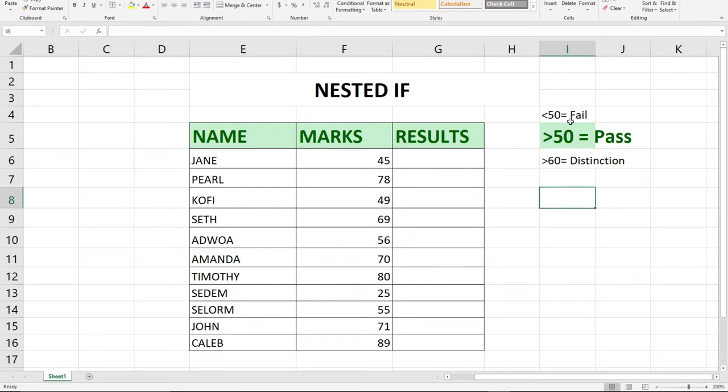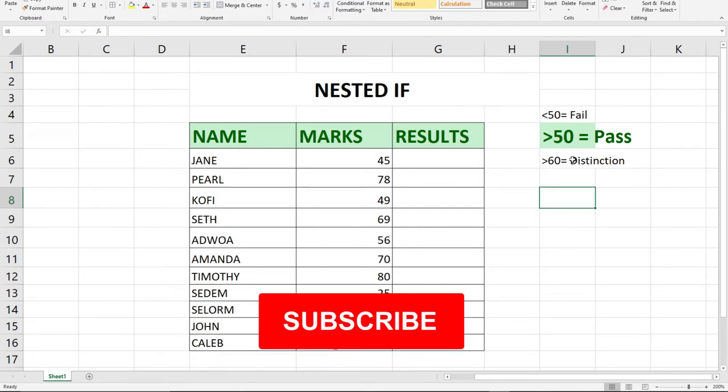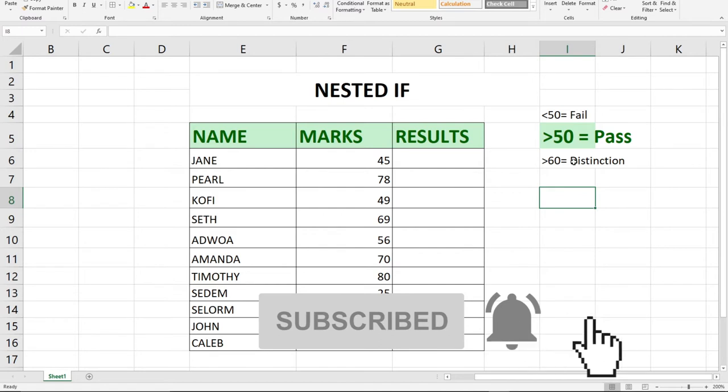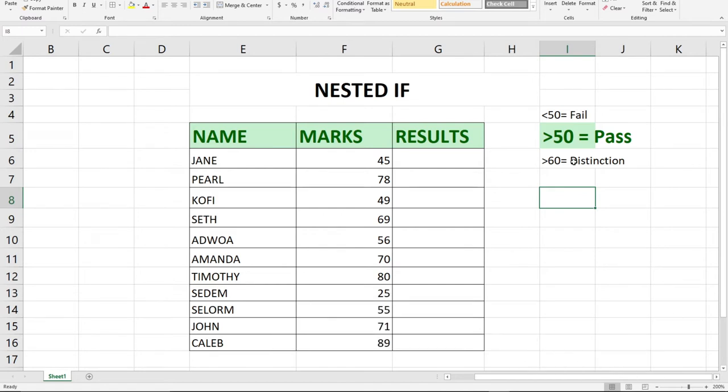When the student scores less than 50, the student fails. Above 50 is pass, and above 60 is distinction. That's what we're going to achieve using the nested IF function. Let's jump straight into action.